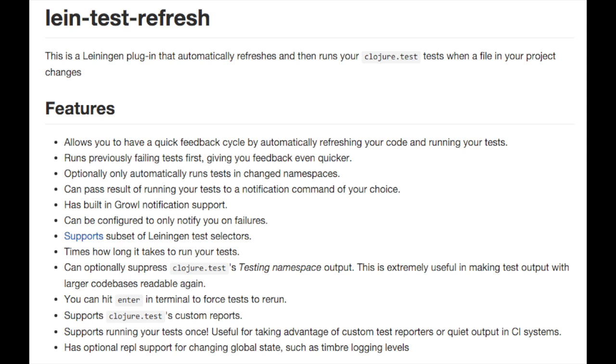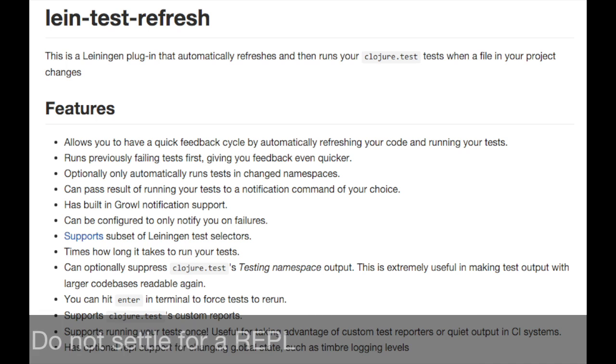Using test refresh as a REPL replacement has made my coding workflow more effective, and it has encouraged me to add tests at times I would otherwise felt that was a chore. Next time you're about to lane REPL, lane test refresh instead. Do not settle for a REPL.